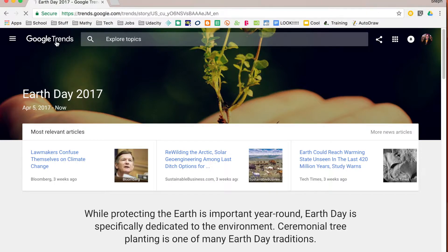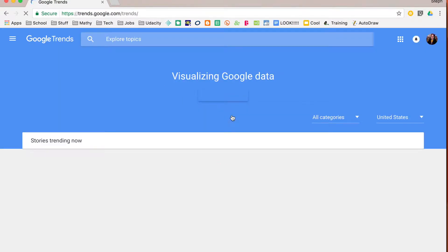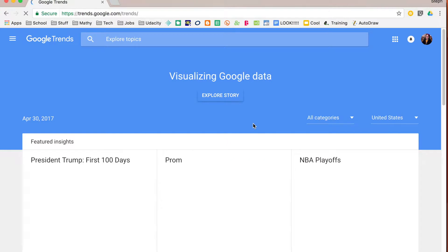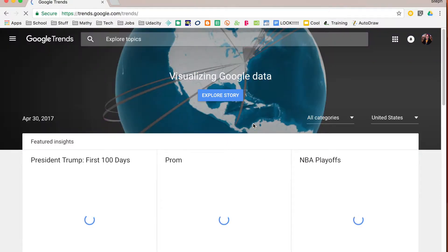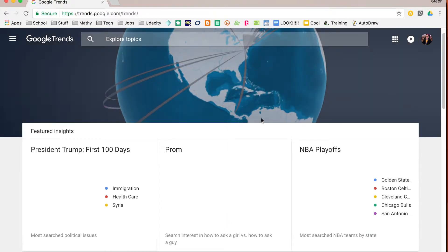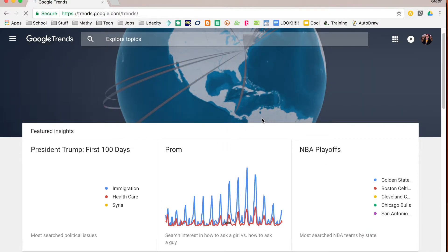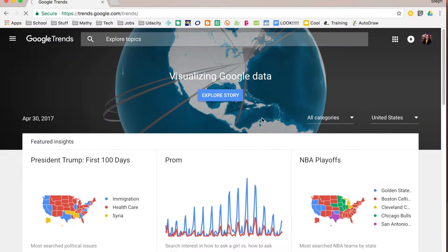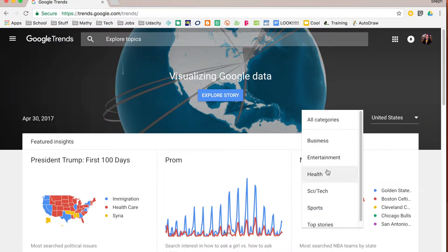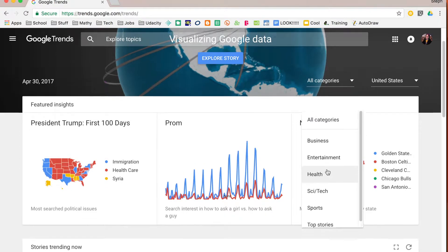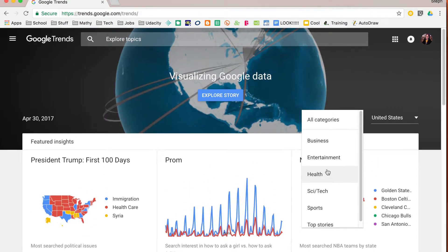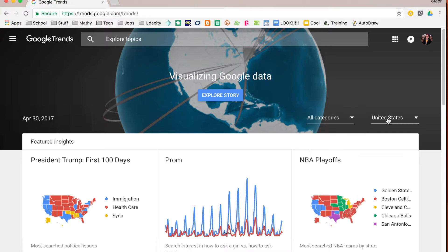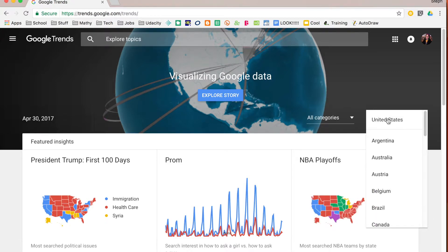Now I'm going to go back to the homepage to show you a couple other things you can see on the homepage besides just the popular things. First off, at the top you'll notice that you can look at particular categories that they have available for you for those important featured insights. And you can also search by different countries. United States is the default for me because that's where I'm at but you can always change that and look at something else.